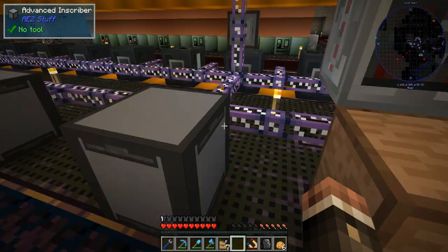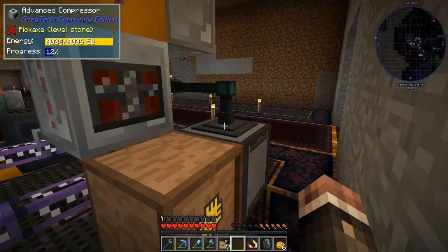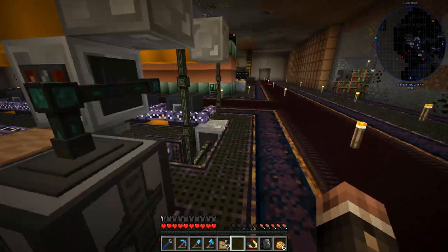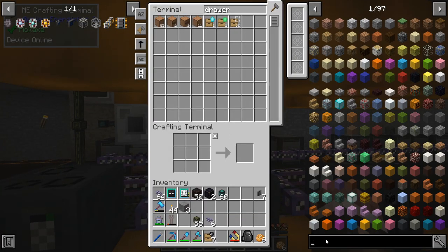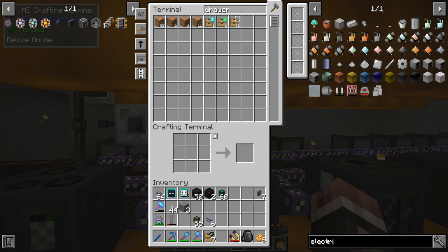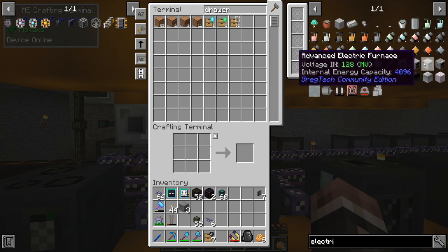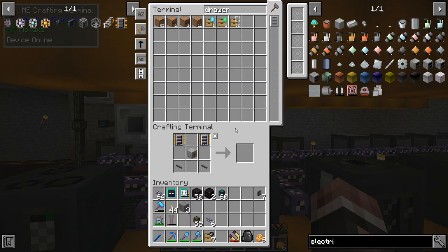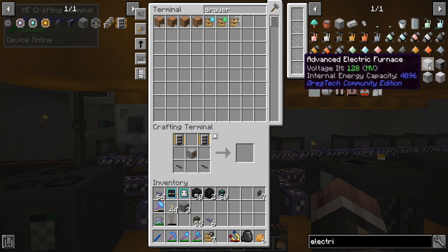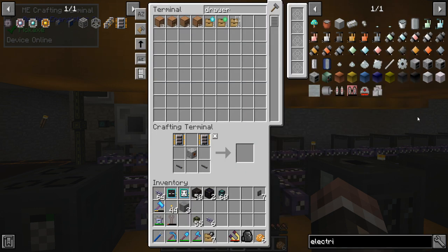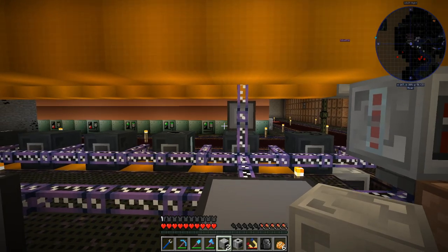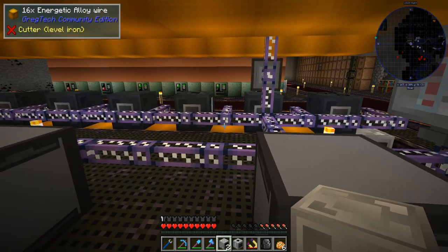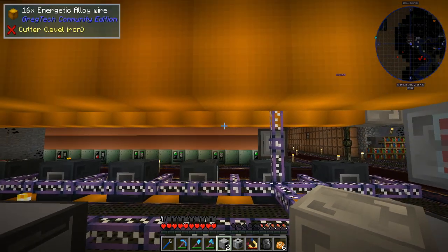Next step is silicon. Silicon is going to be slightly different because we're going to need an electric furnace and also a compressor. I'm going to make these couple machines and I'll be right back. Okay, they are made — I actually made two electric furnaces, but that's okay.